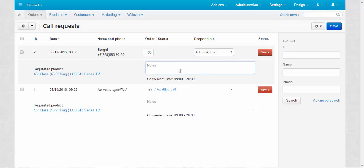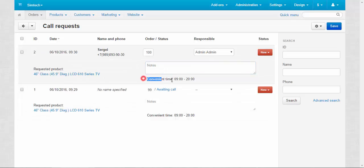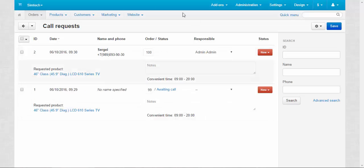Notes: leave notes for other administrators or for yourself. Requested product: here you can take a look at what product was requested. Convenient time. I guess that's it about this panel.